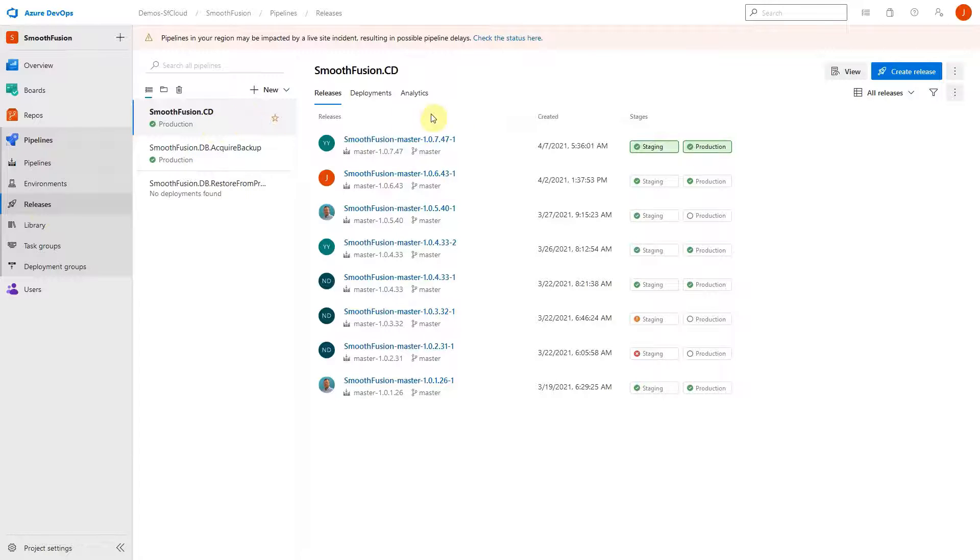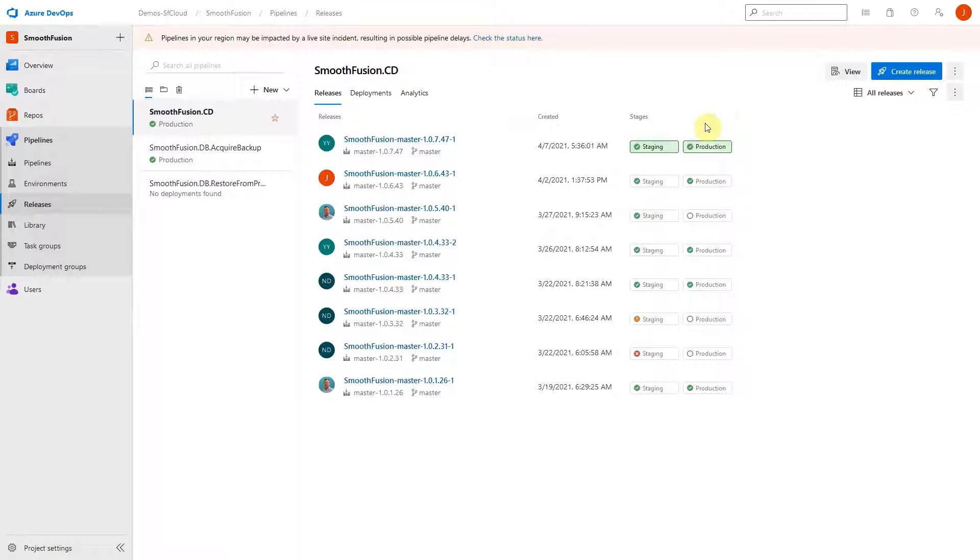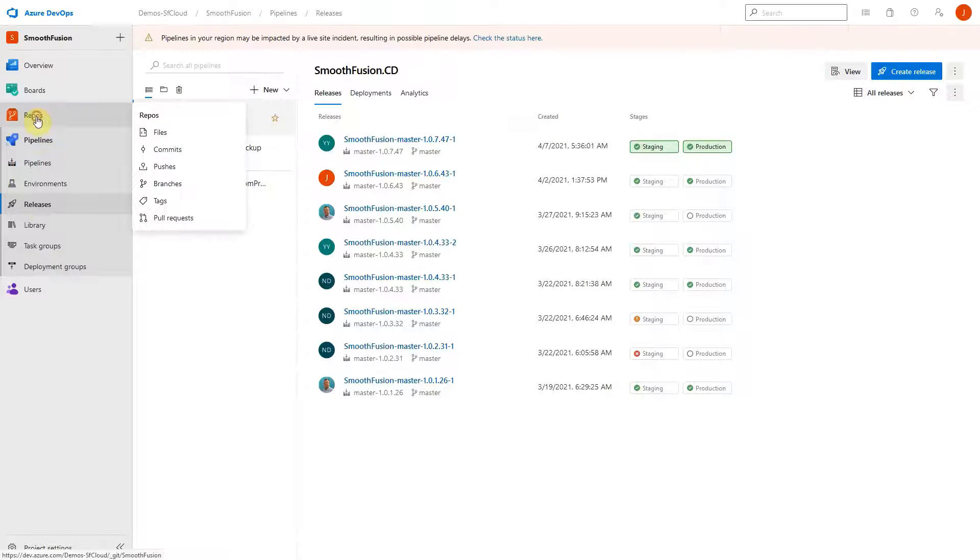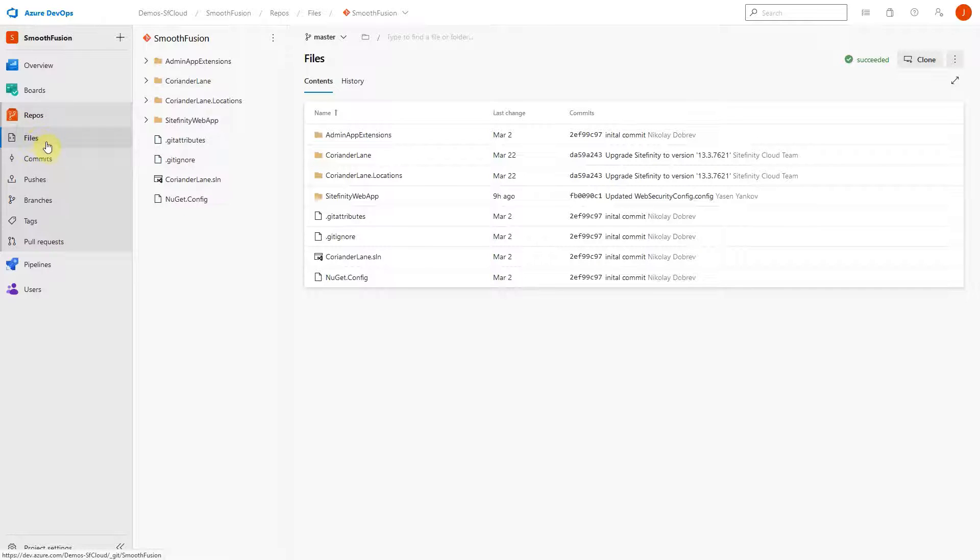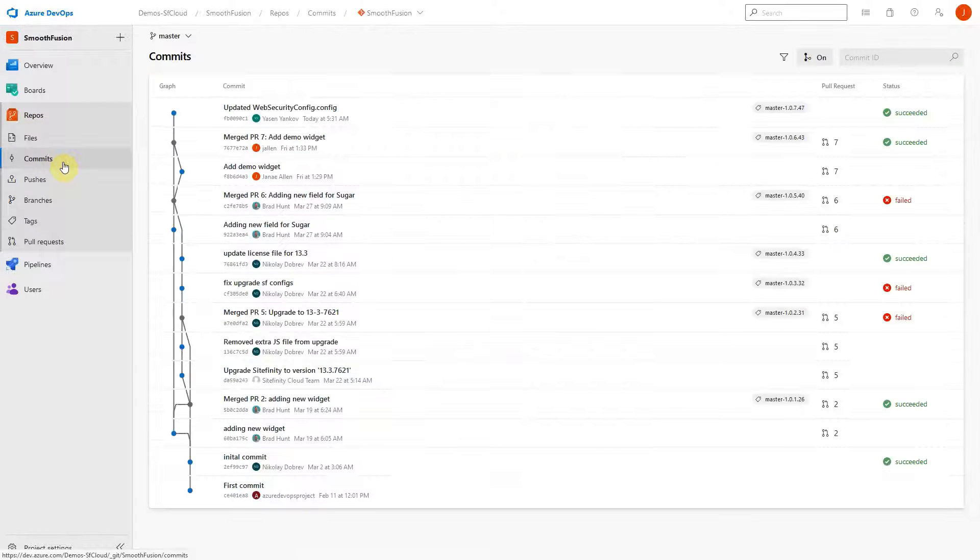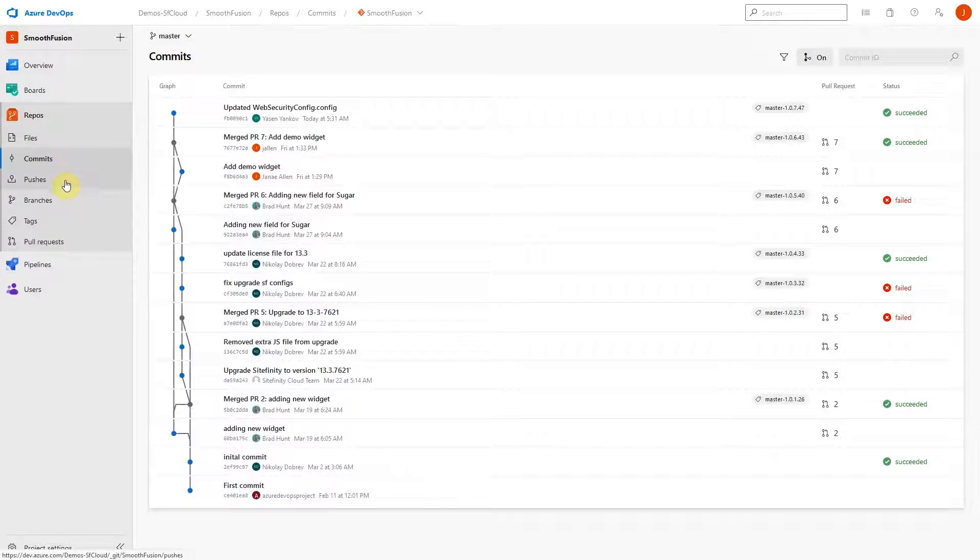The Sitefinity Cloud management portal also provides visibility into the Git source control repository from Azure DevOps. This is where your Sitefinity project source code will live. The management portal also shows code commits, pushes, and branches, the features you'd expect with Git source control.